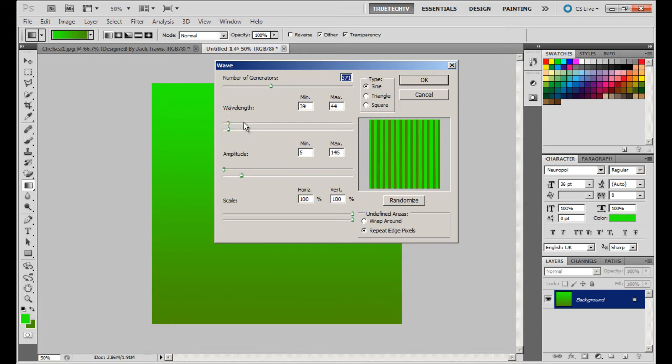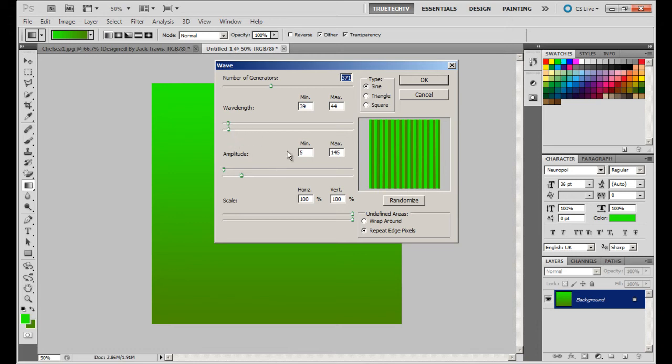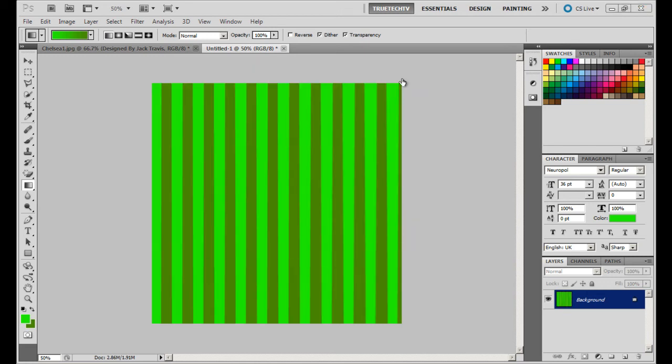And once you've chosen these settings, yours may not come out like this so I suggest you change your wavelength to whatever you want. Okay, type should be sine, then click OK.